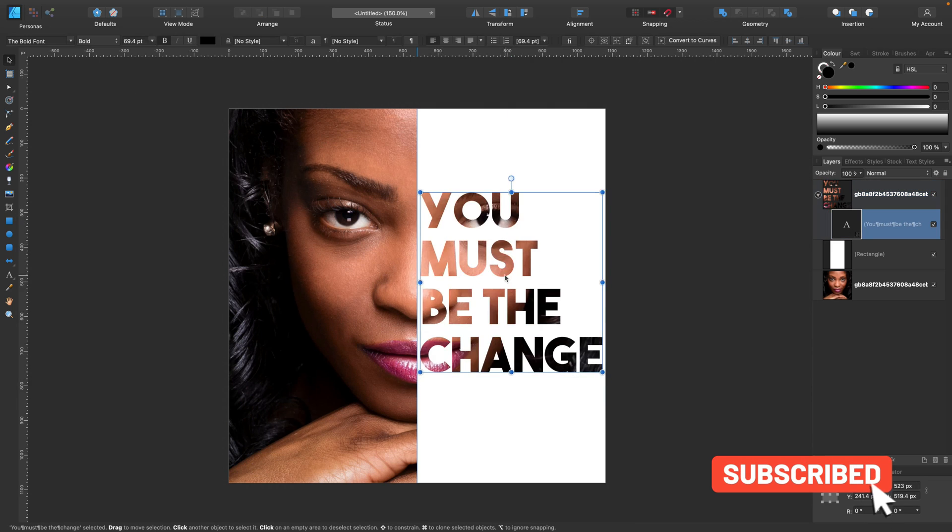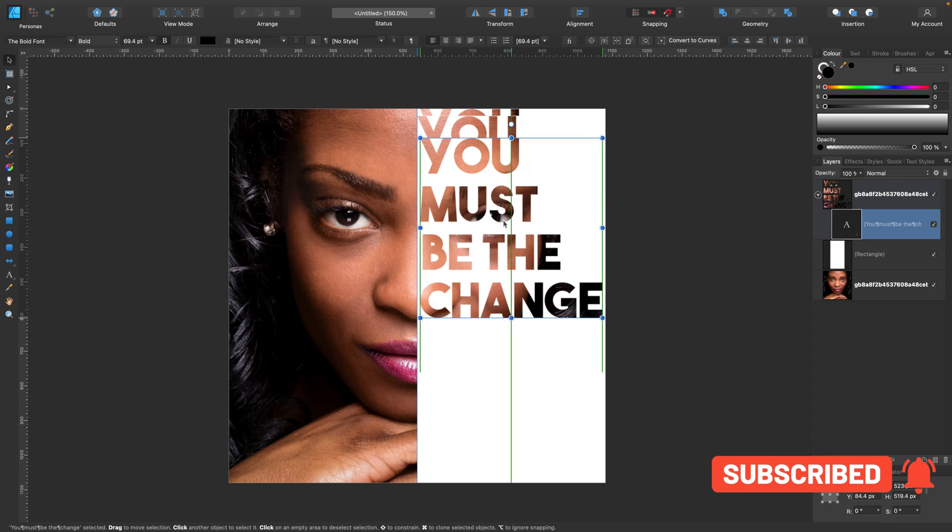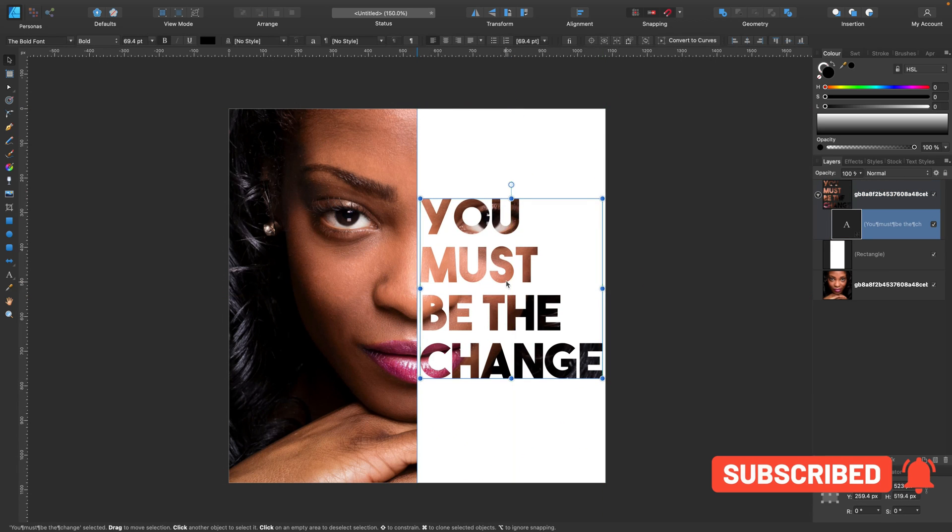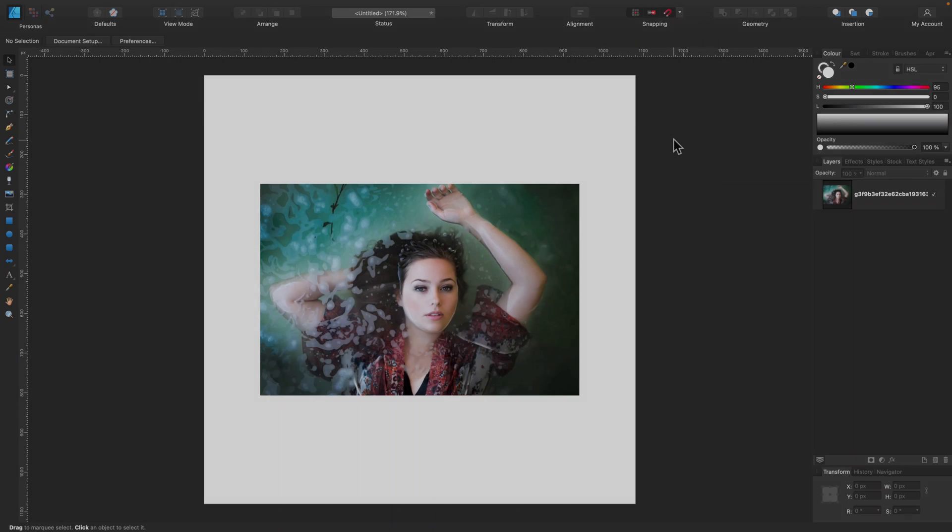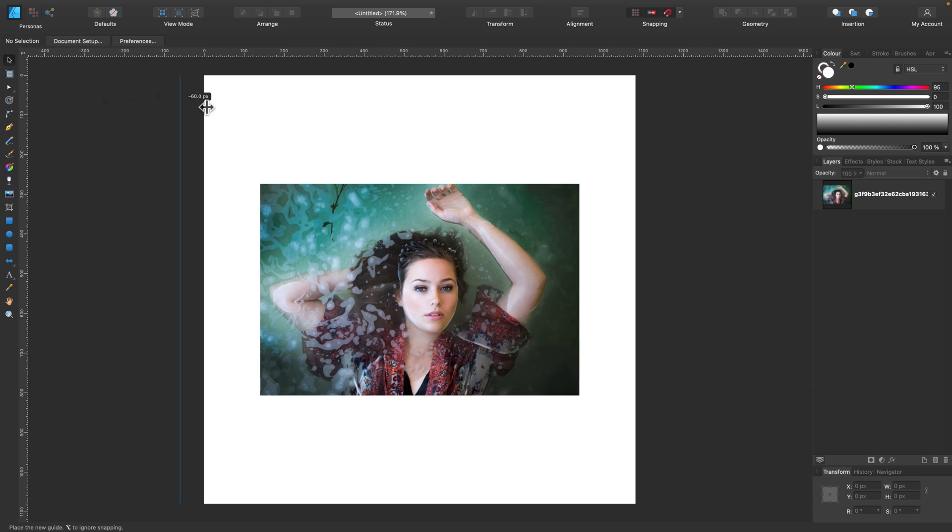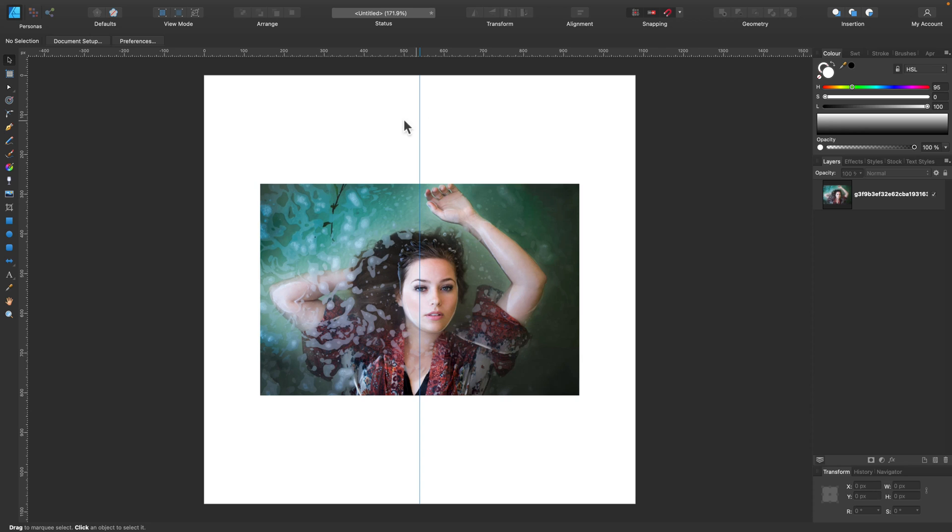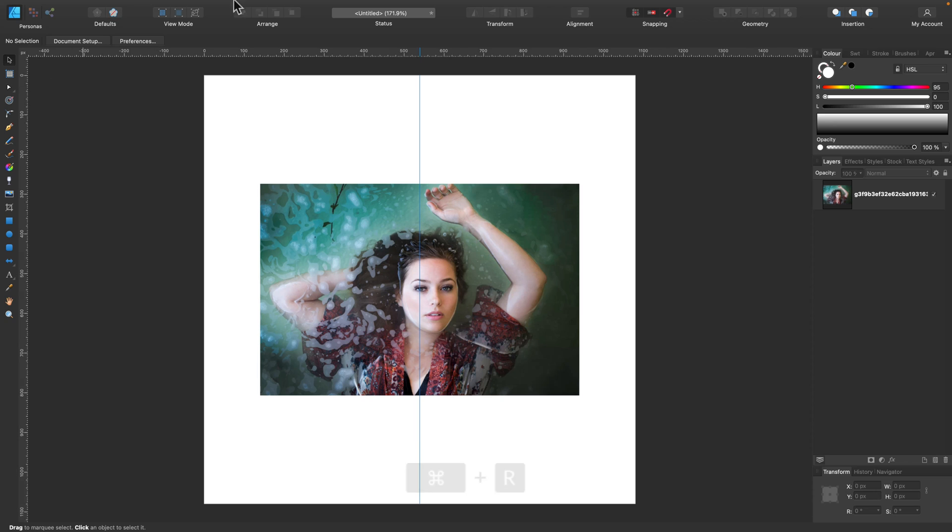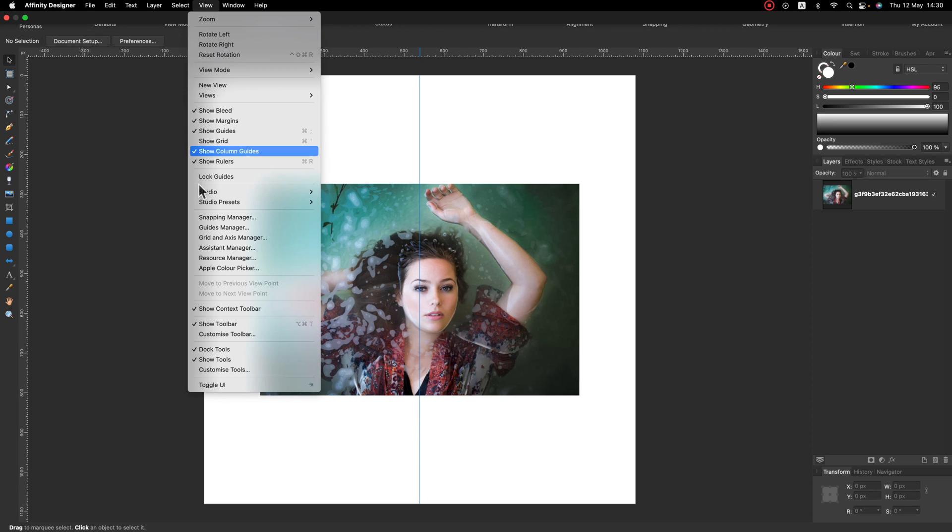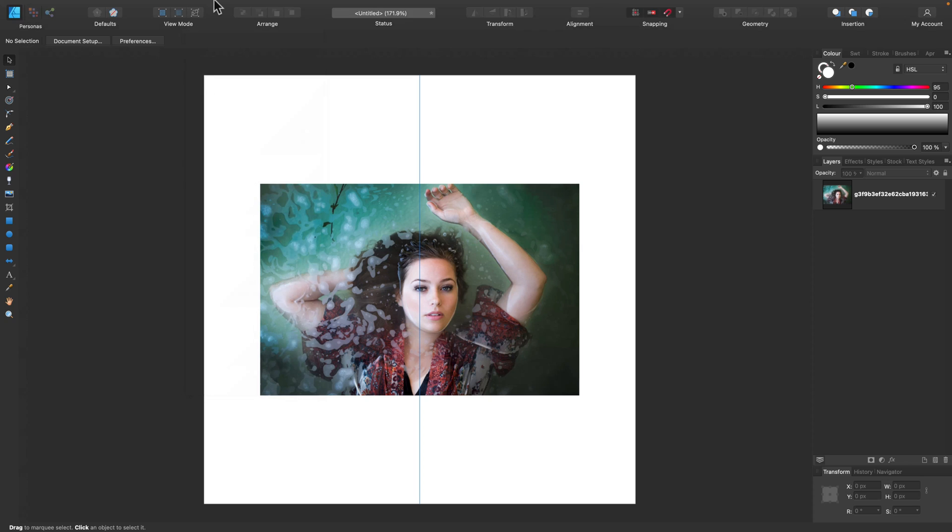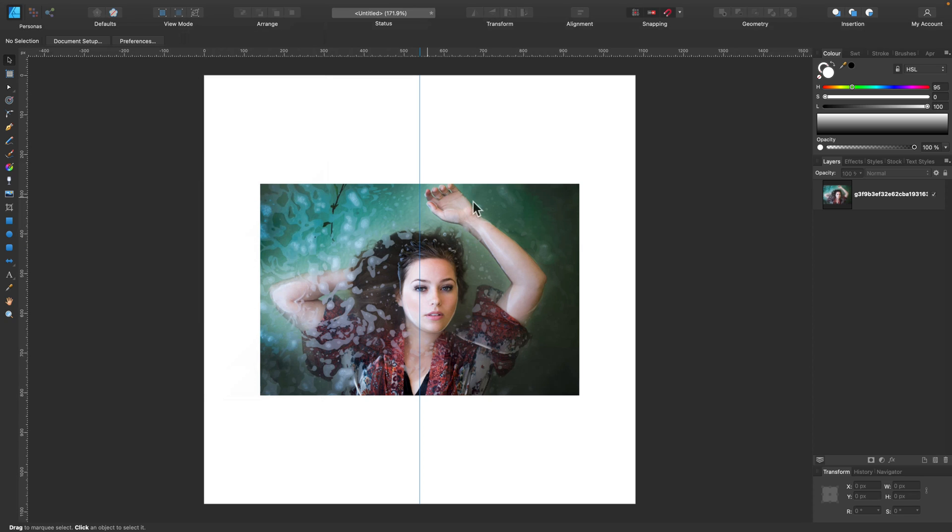Alright, I got my artboard set up to be square and I also prepared an image with the face. Now I'm just dragging a line from the left side from the ruler. This will mark the center of the picture. You can click and drag a guiding line from your ruler. If you cannot see the ruler, go to View and turn it on.